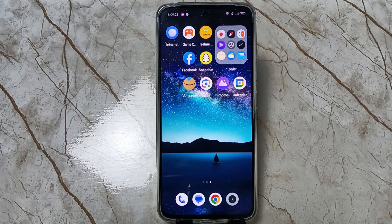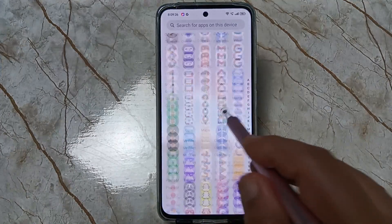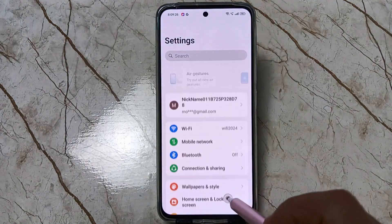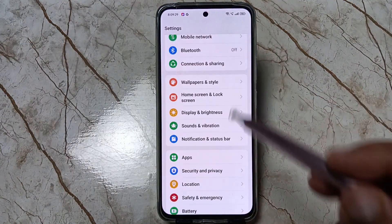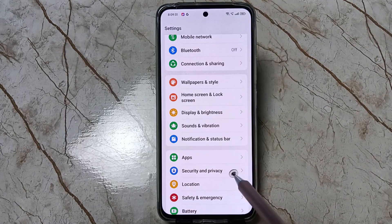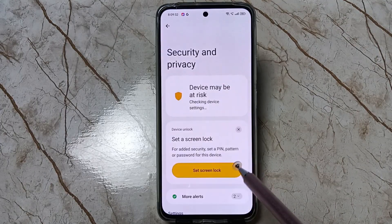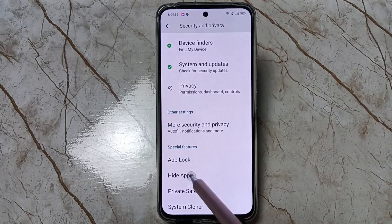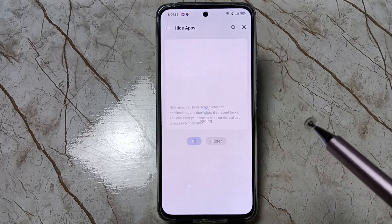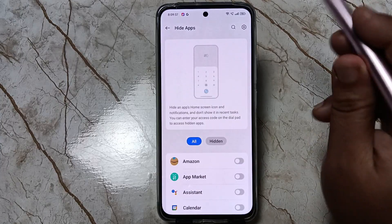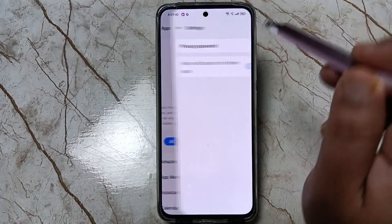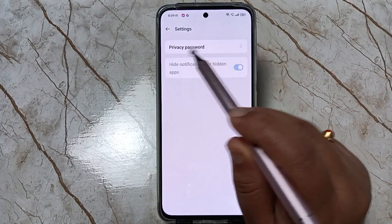To hide apps, go to Settings, then scroll down and tap on Security and Privacy. Then again scroll down and tap on Hide Apps. Then tap on the Settings icon on the top right side.